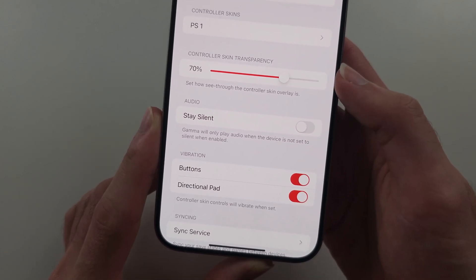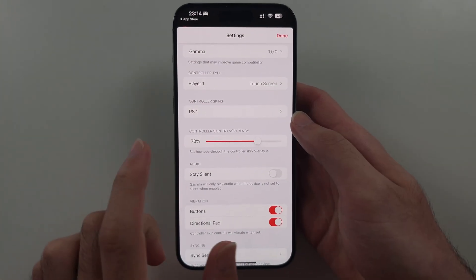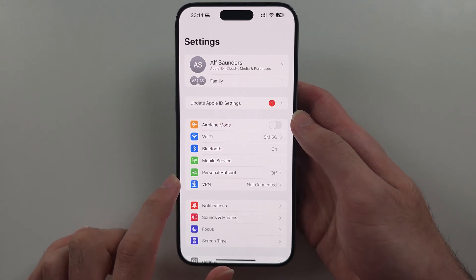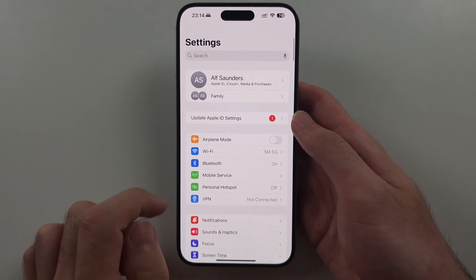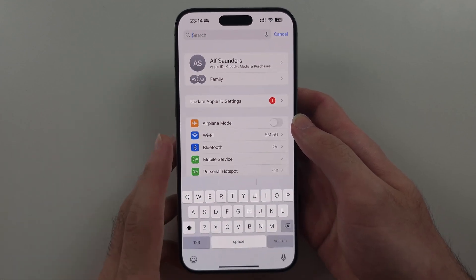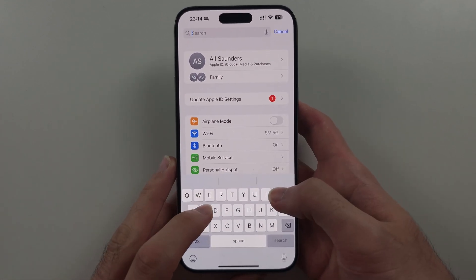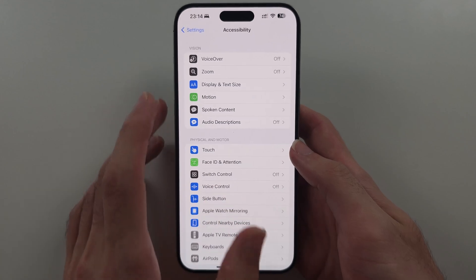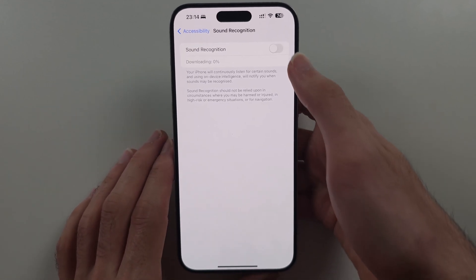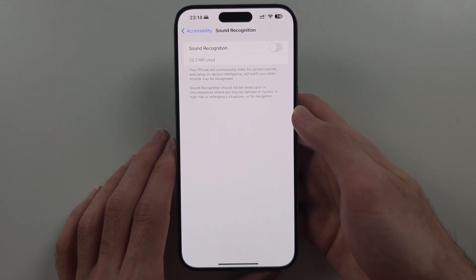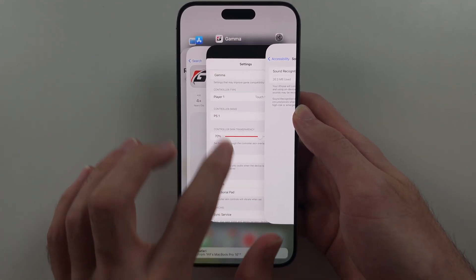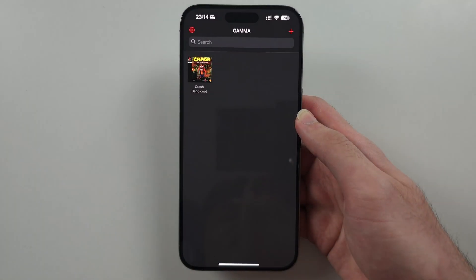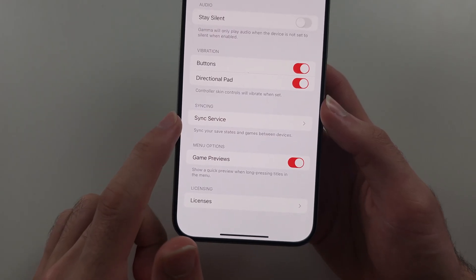In Gamma settings, under Audio, I recommend you turn the 'Stay Silent' option off as this helps with audio problems. If your audio still doesn't work, open your phone settings, search for Sound Recognition, and if it's on, turn it off. Then close and reopen the Gamma emulator.